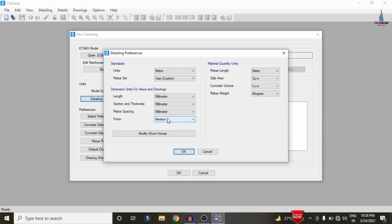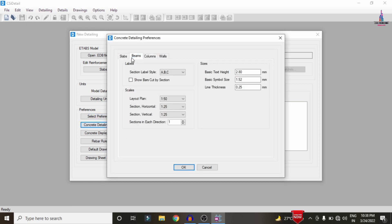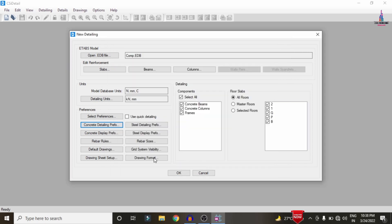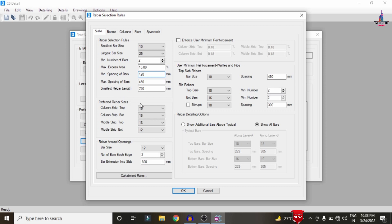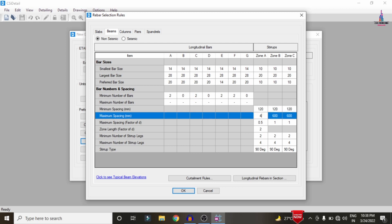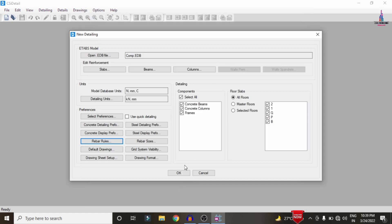Set the detailing units to kilonewtons, with rebar weight in tons and SI system for rebar section. Click OK. Select preferences based on the Indian Standard code provision and click OK. Under the detailing option, rename CB to B for beams and C for columns. Select the wall option as double. Set concrete display preferences, then under Rebar Rules, set the minimum spacing to 120 mm and maximum spacing to 450 mm for both beam and column sections. Click OK.